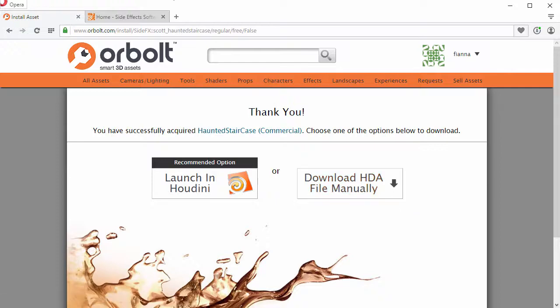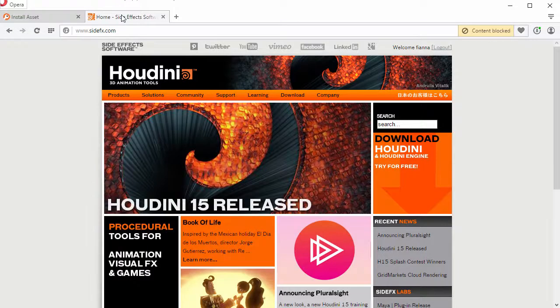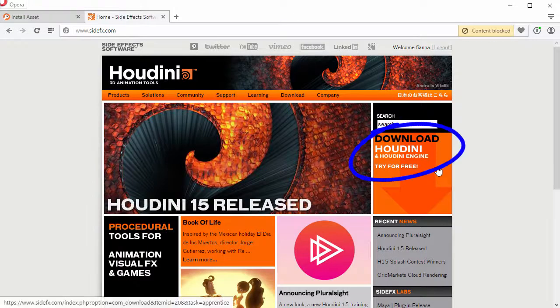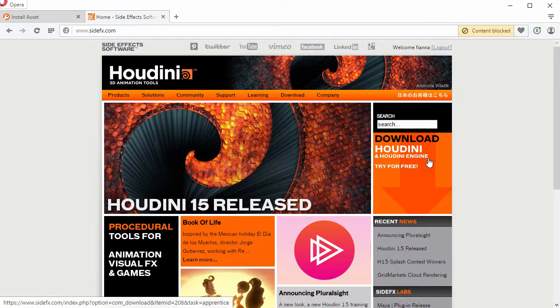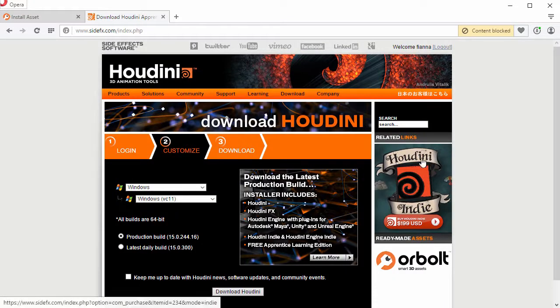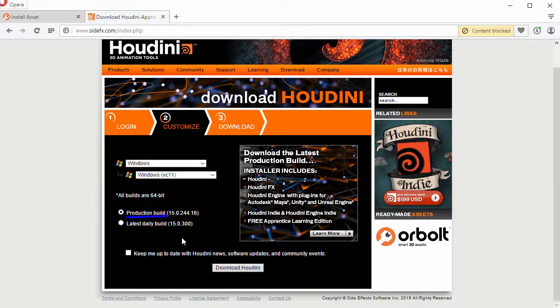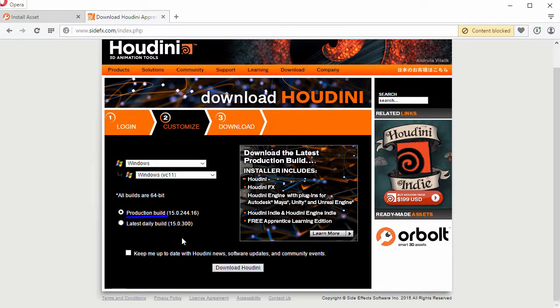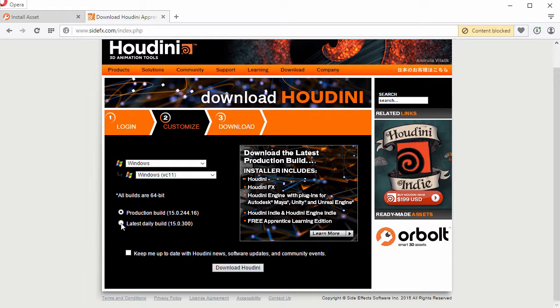Now we need to get and install Houdini and Houdini Engine. You should download the production build by the time this video is released, as it will have Houdini Engine with support for Unreal Engine 4.10. For the purpose of this video, I'm going to get the daily build, which has that support already at the time of recording this.